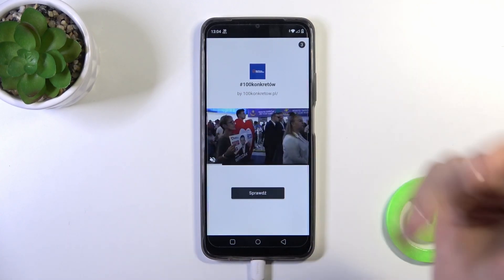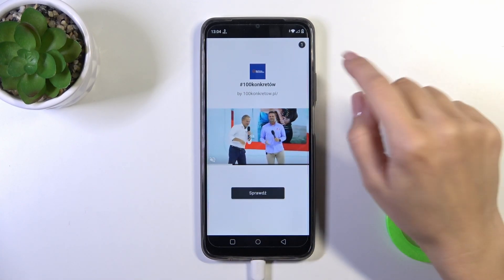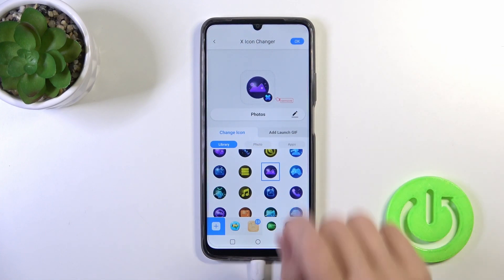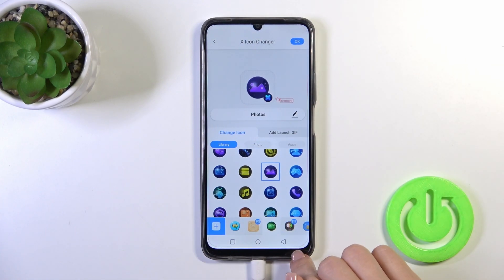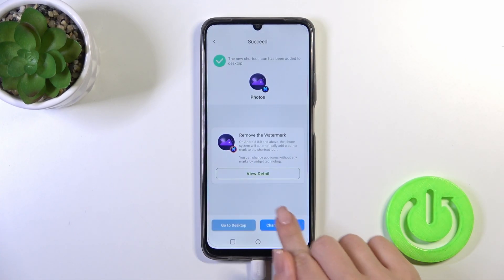Now we should wait a couple of seconds to skip the ads, tap the X-Icon, and click Add to Home screen.